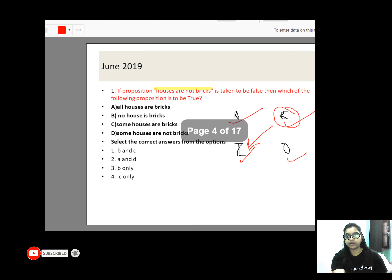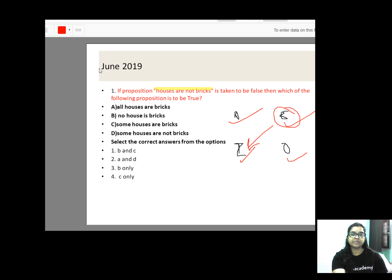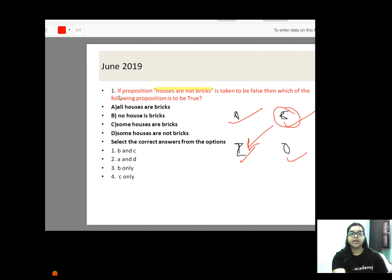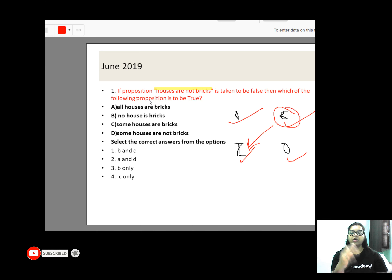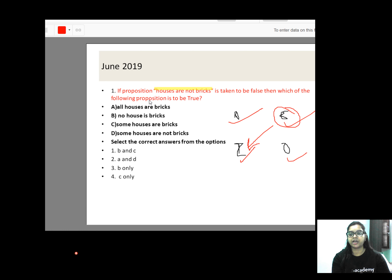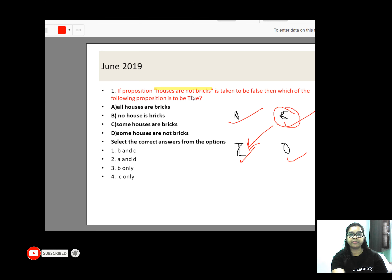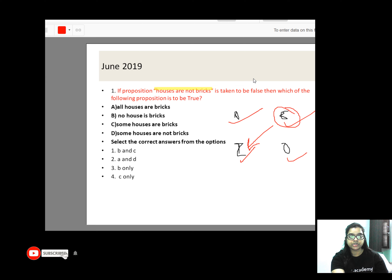Let's study the first question from June 2019. The paper came in the past year and the question says: a proposition is given and you will have to make a conclusion. If 'Houses are not bricks' is taken to be false, then which of the following propositions is to be true? The given statement is: 'Houses are not bricks.'